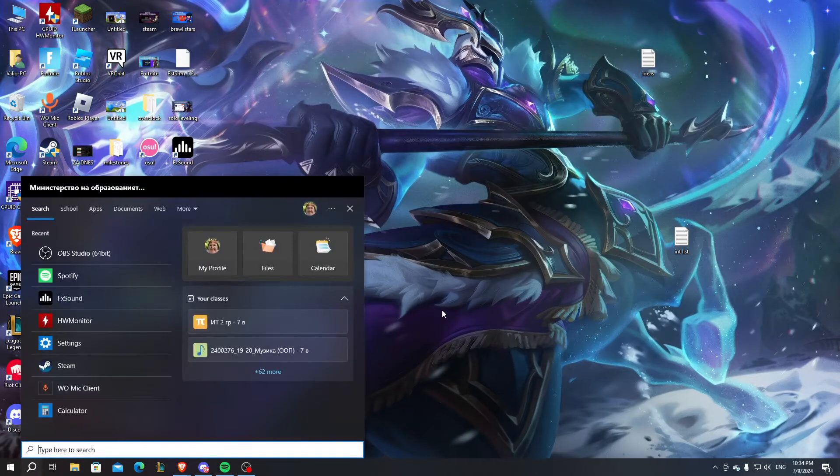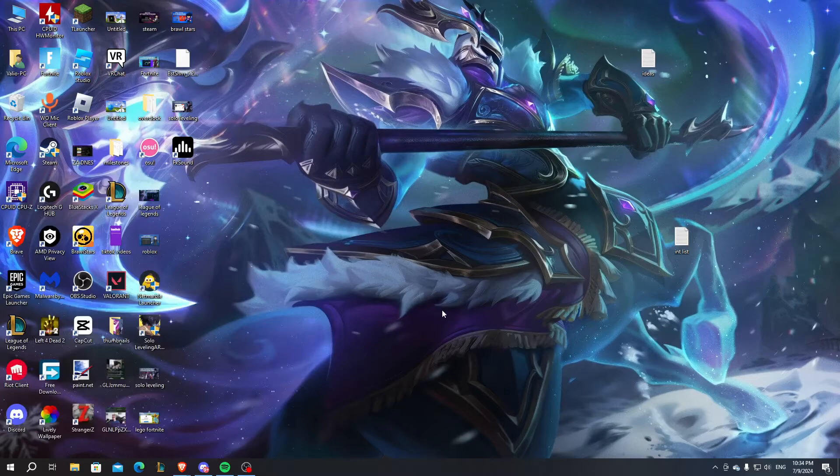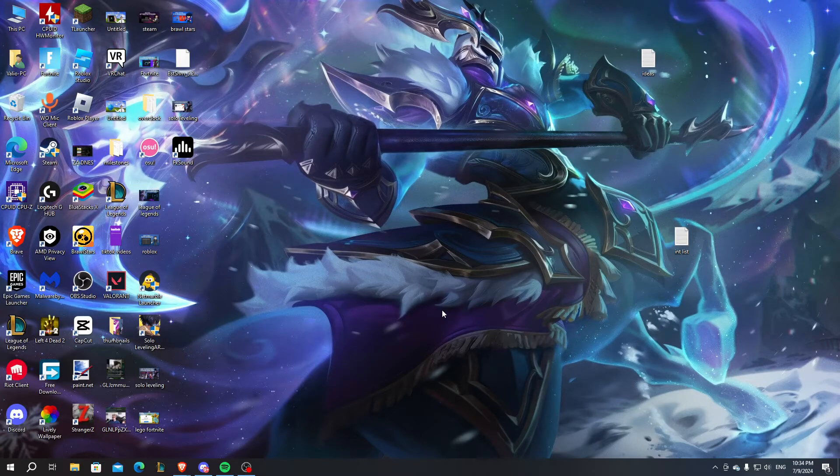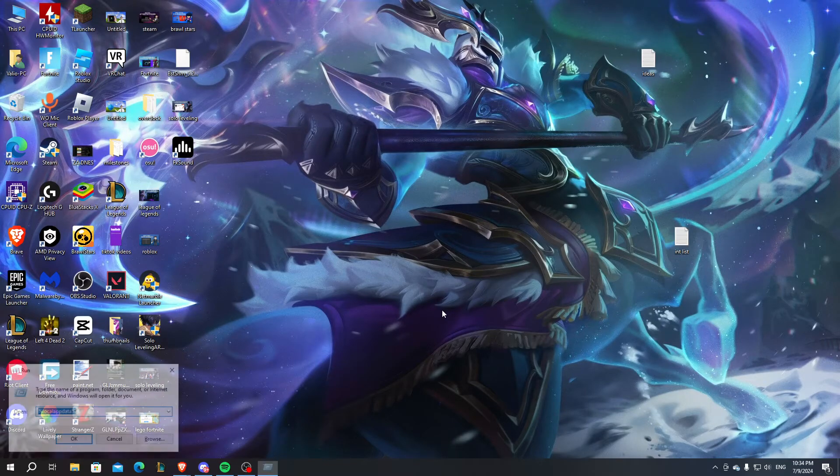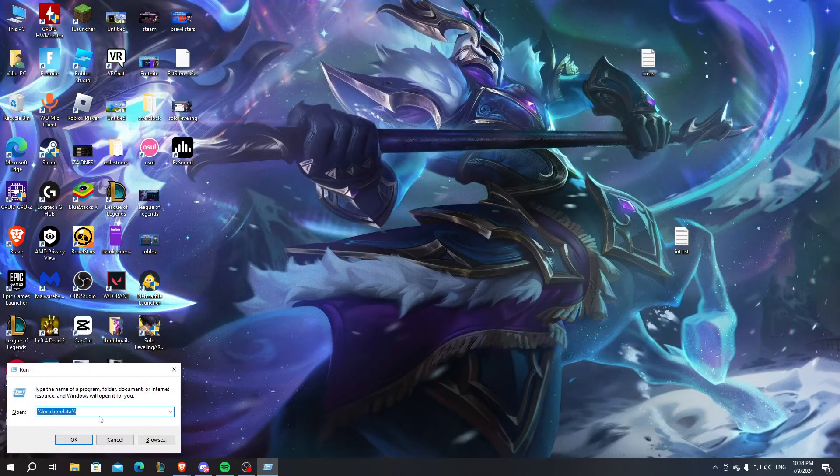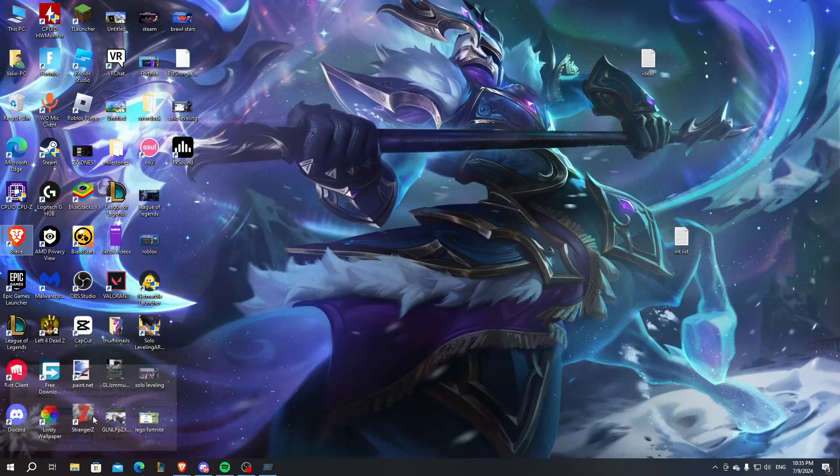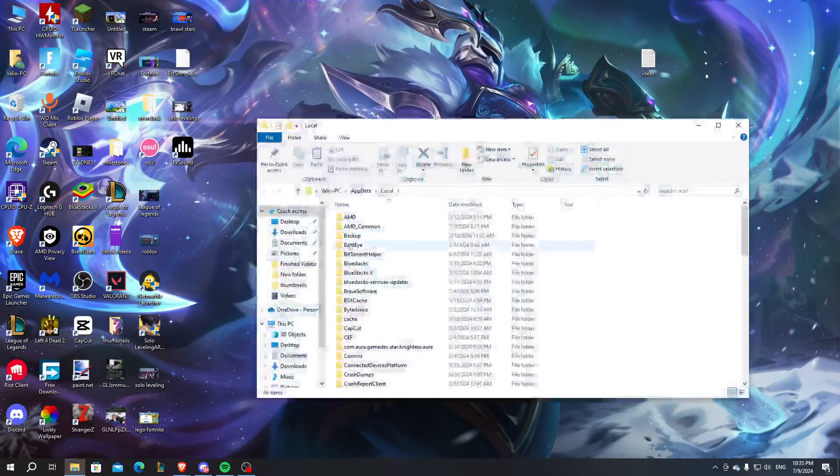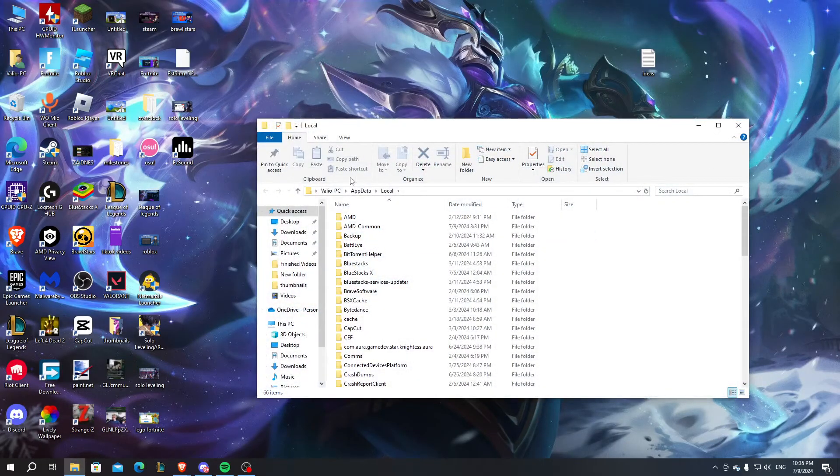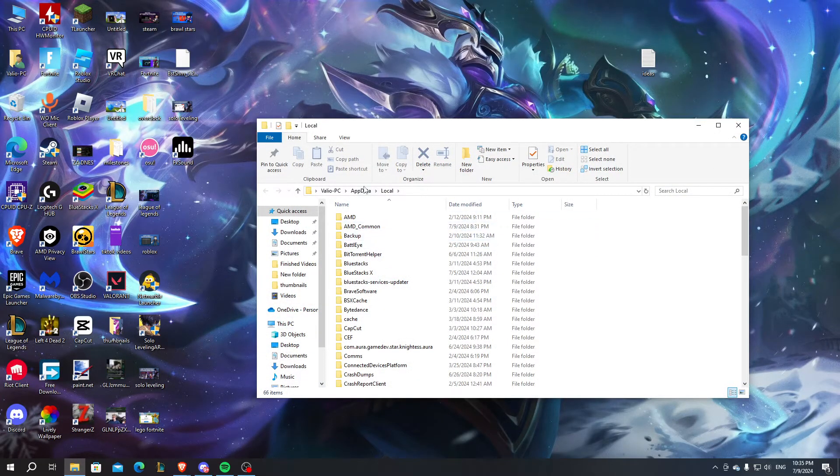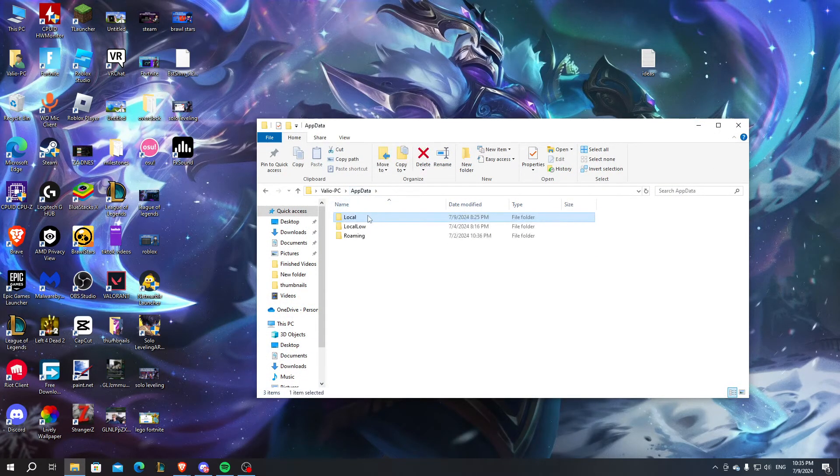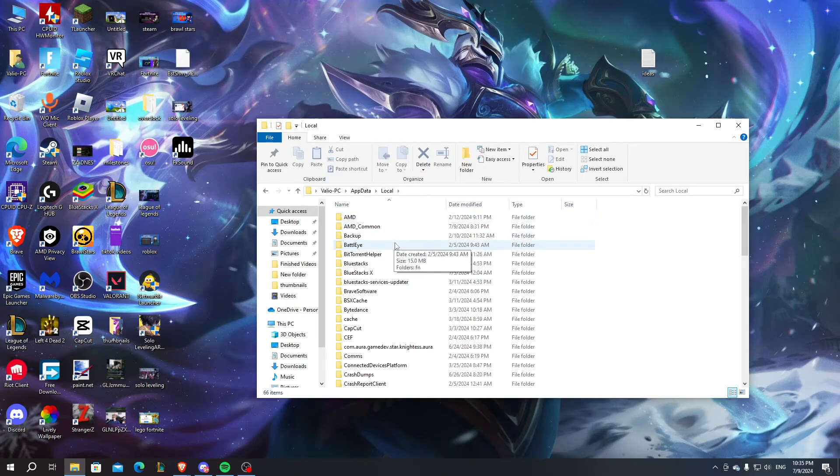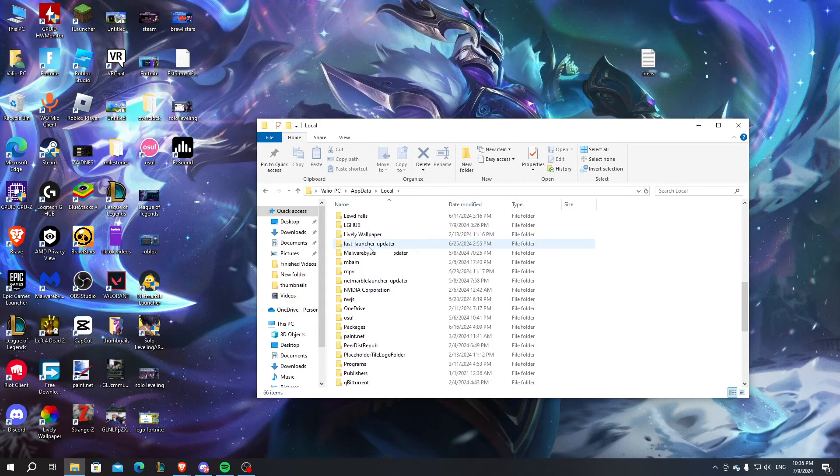You can also go to the Windows Run folder and delete all the local app data.